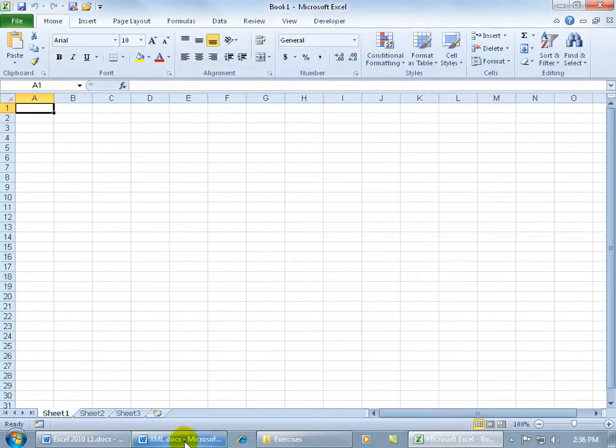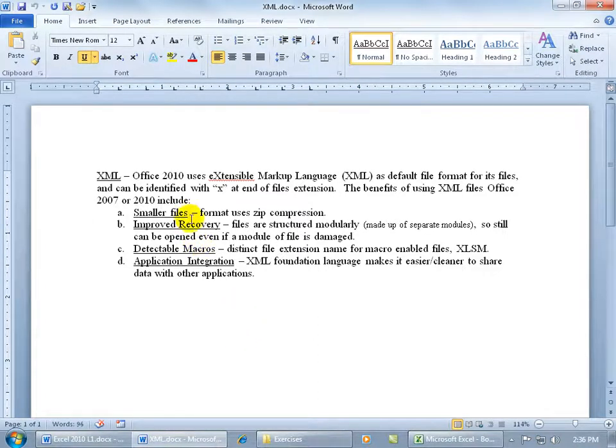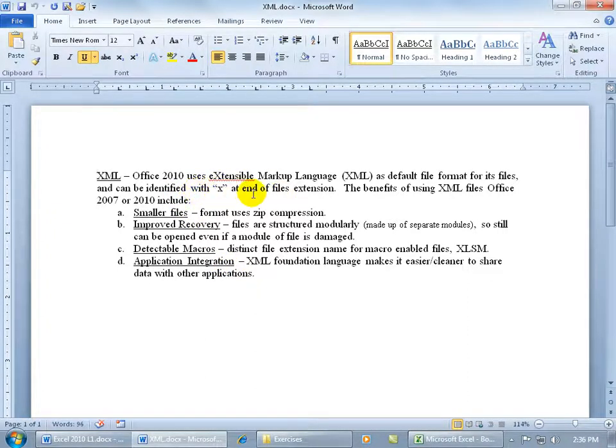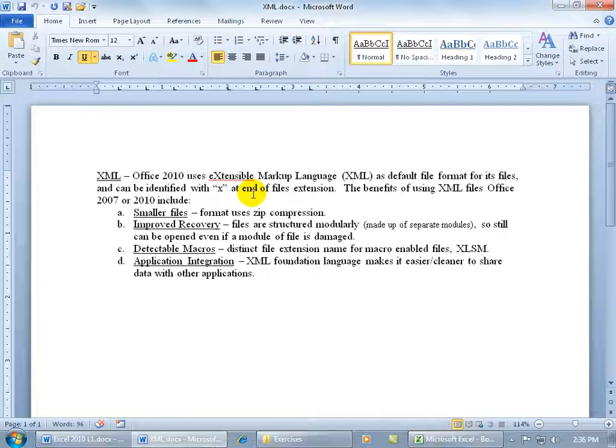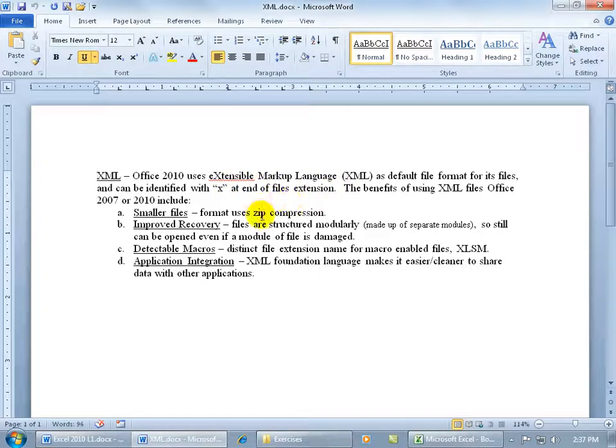I'm going to go ahead and click Cancel. Down here on the taskbar, I'm going to go ahead and click and maximize the XML document. Here are the four benefits that you get from upgrading to Office 2007 or 2010. With Microsoft's new programming language, or the language that they added to the Excel files when you save them, Extensible Markup Language, these four benefits you get.